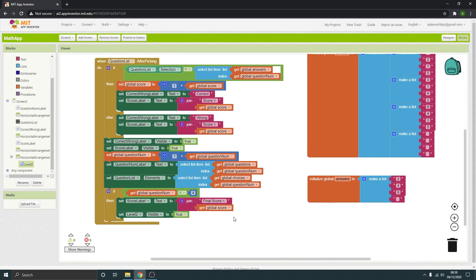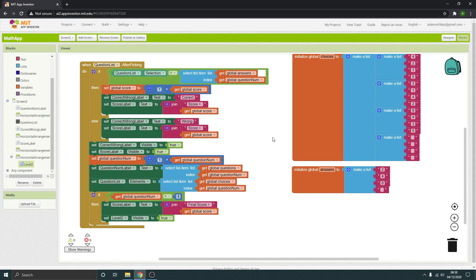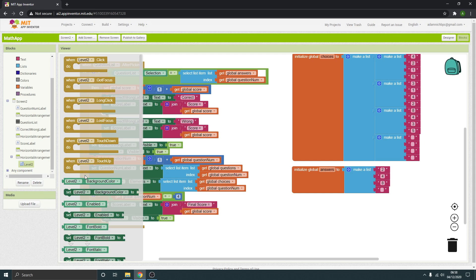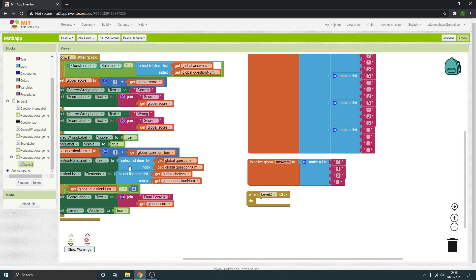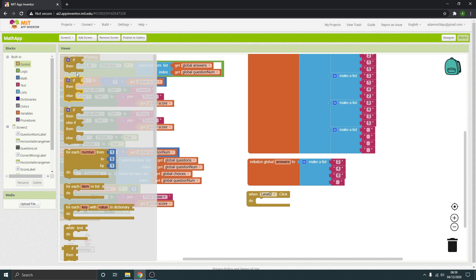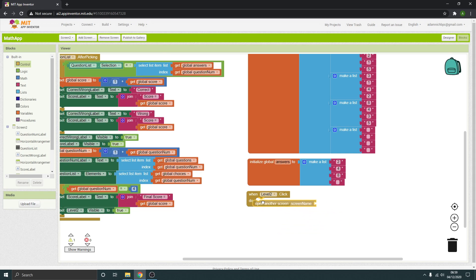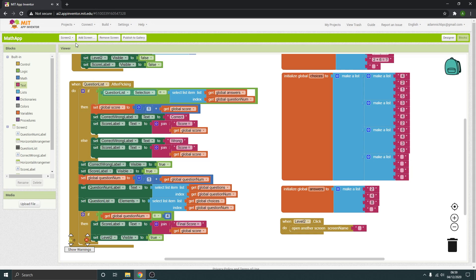We then need to tell that button to actually move to the next level — that's the last thing we need to do. Click the button and use control — when you click the button it needs to open another screen. Use open another screen, then add a value — a text block — with whatever your screen name is. We haven't made a third screen yet, but I'll put screen three. You might want to name your screens a bit better.